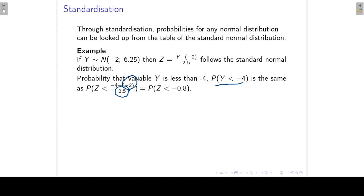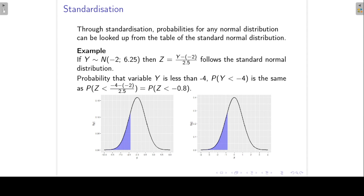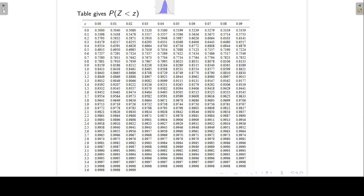To illustrate visually: on the left-hand side is the density of random variable y with a mean of minus two and a variance of 6.25. The probability that y is less than minus four is given by the blue shaded area under that curve. That area is exactly the same as the blue shaded area on the right, where the density of the standard normal z is shown and we look at the area to the left of minus 0.8. This is an example of the standard normal tables we use to find any probability for any normal distribution. In the next lecture, we will look at how to use these standard normal tables to find different probabilities.